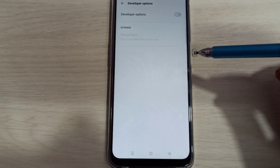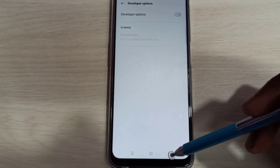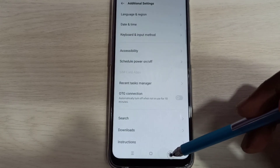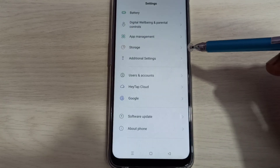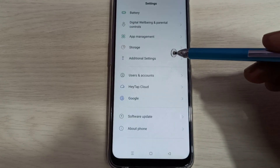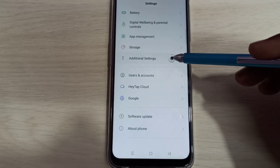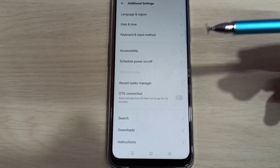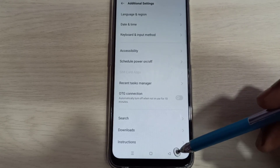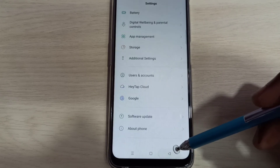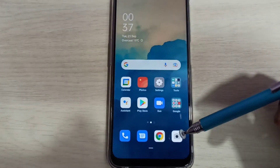Now I have disabled developer options. Then go back, go back, then again go to additional settings. Now under additional settings there is no developer options because we disabled it.